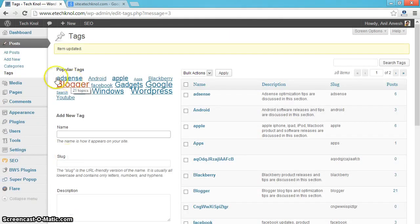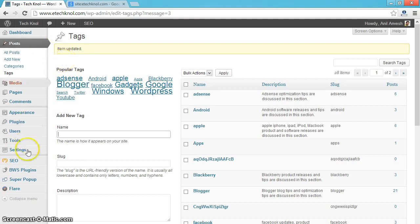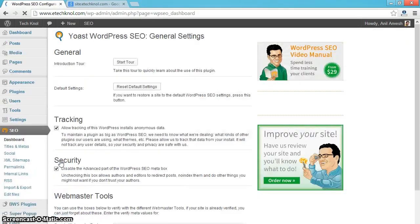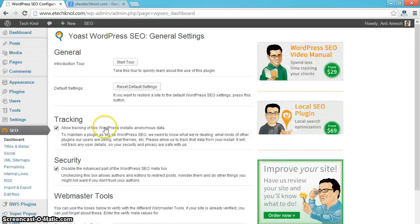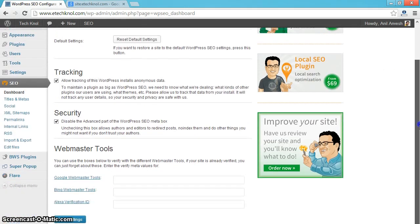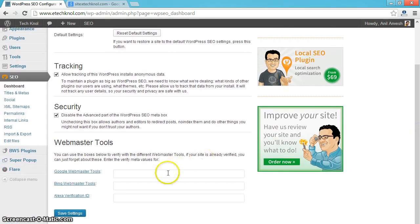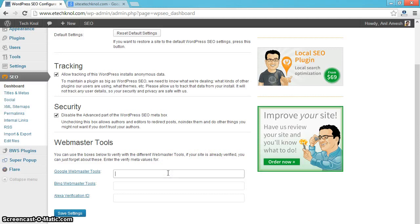When you install WordPress SEO by Yoast, you will see SEO option on your dashboard. Click on dashboard of the SEO plugin. No need to change anything here. If you have indexed your blog in Google, Bing, and Alexa, enter the meta value here.